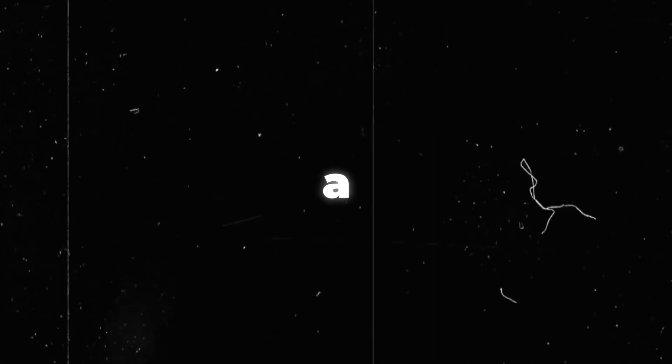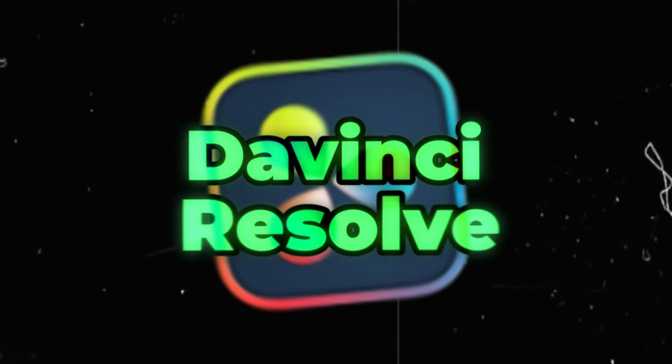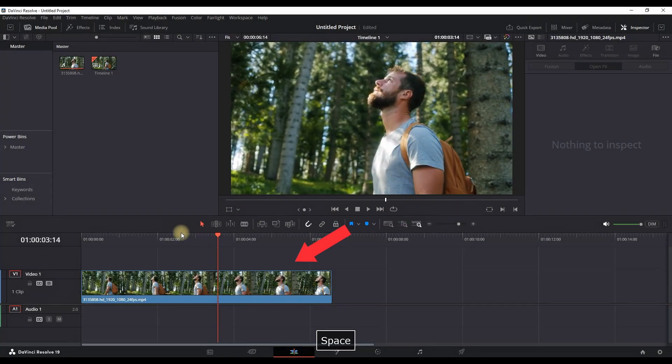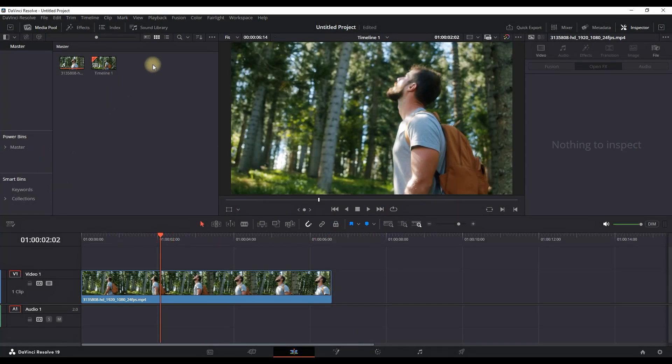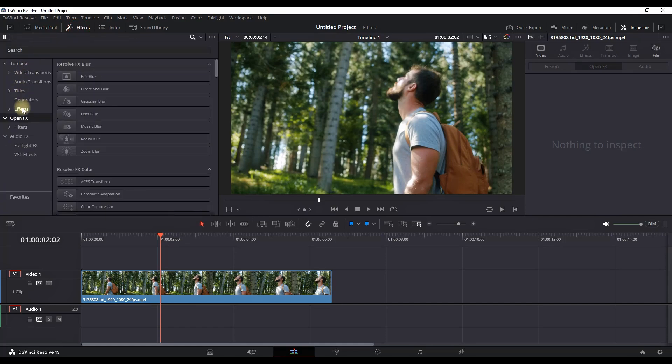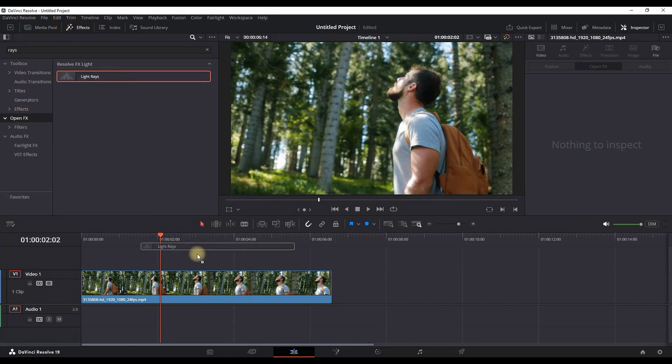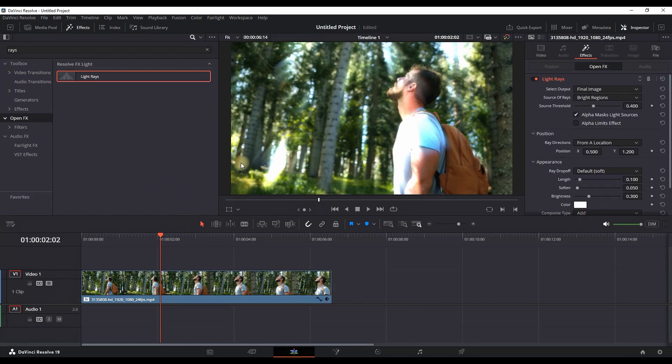How to add light rays to a video inside DaVinci Resolve. I'm having a media footage on my timeline on which I want to add light rays. So I go in effects, open effects, and I'm typing light rays. Grabbing it and leaving it over my footage. This is the default effect.